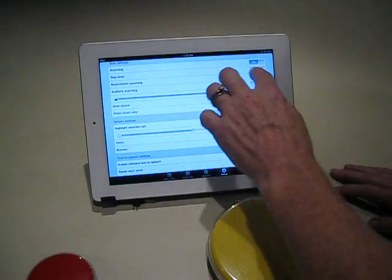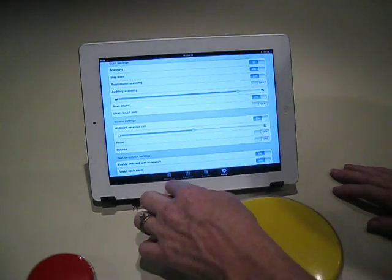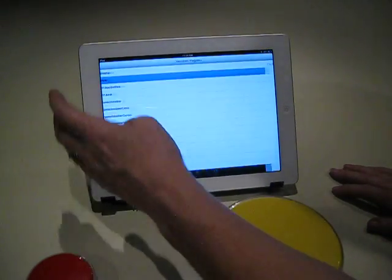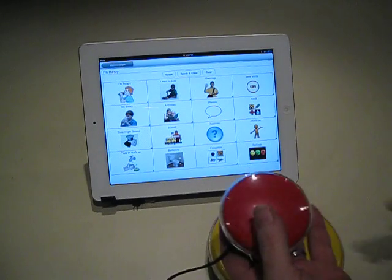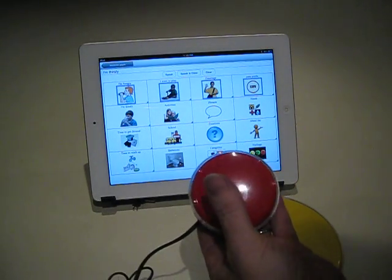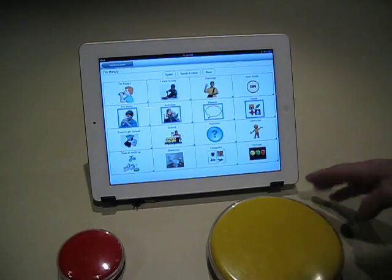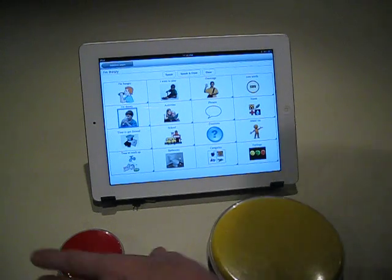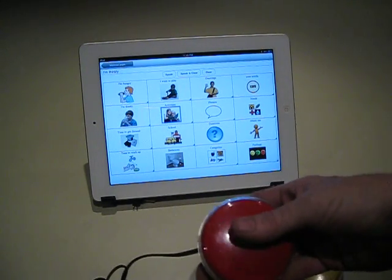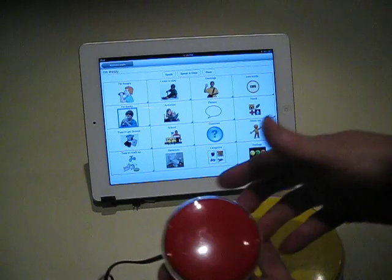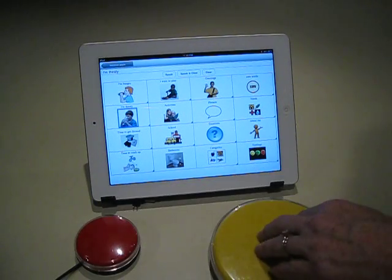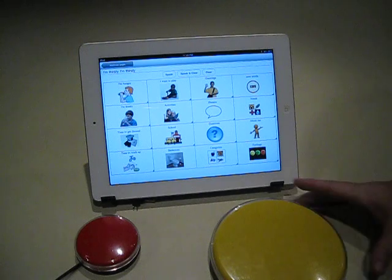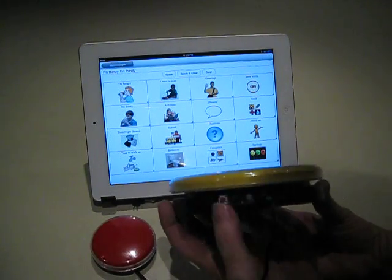Now to show Step Scan, turn Step Scan on. And now I have to use the red button to advance. The yellow one to select this row. And now I'm selecting with the red, or advancing. I'm thirsty. And then the yellow one comes in. And that's it.